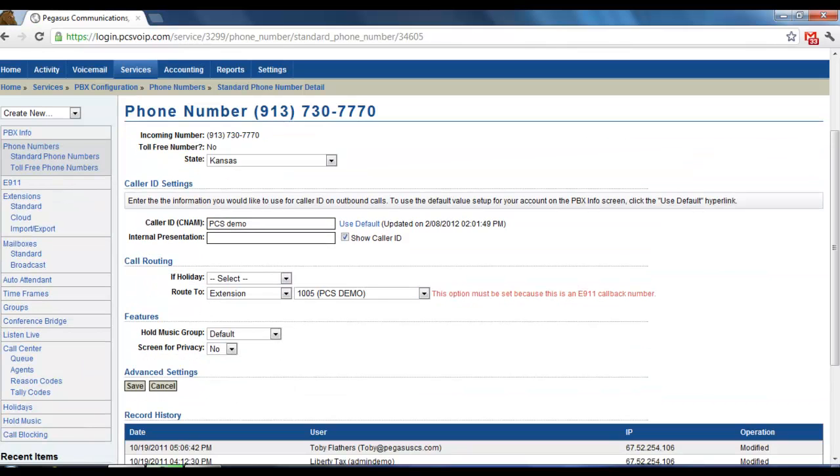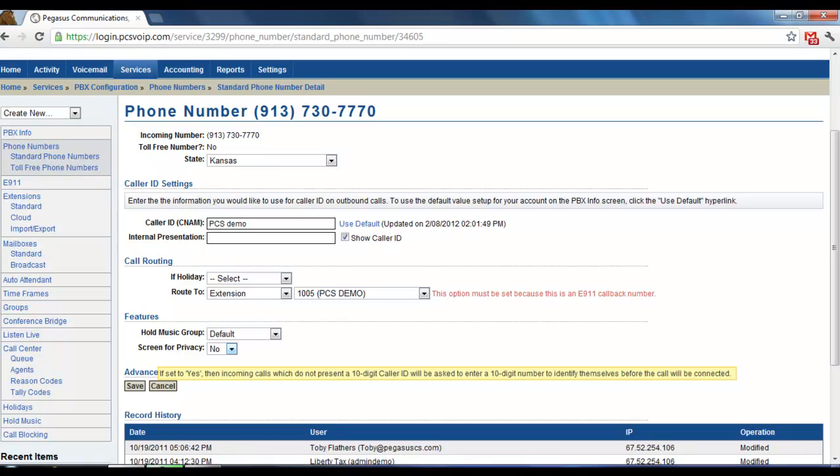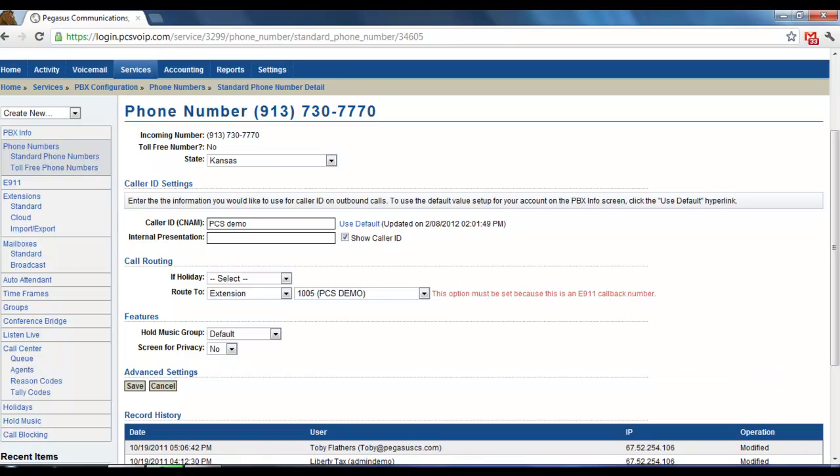And then here, under Call Routing, where it says Route 2, typically it will be routed to the extension associated with that phone number.